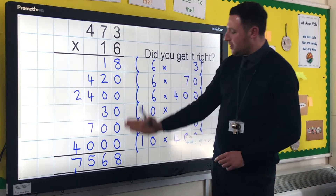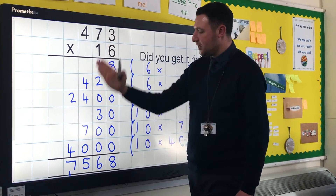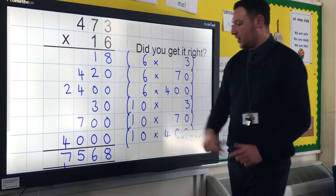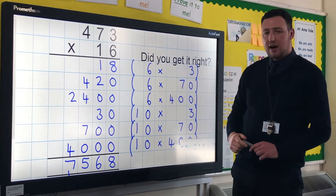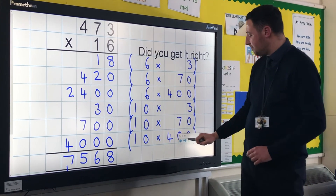How many units? How many tens? How many hundreds? How many thousands? And you've got your answer of 7,568.